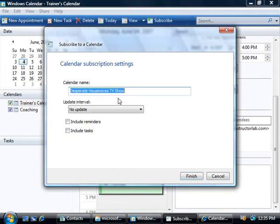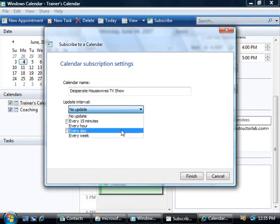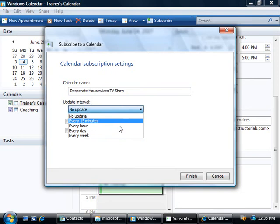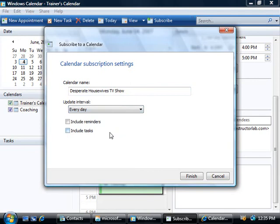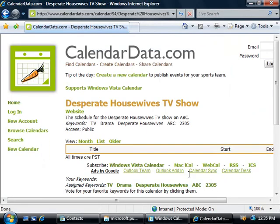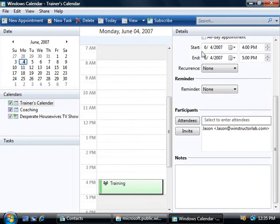Now the default name for my new calendar is fine but you can change that if you like. We could also choose to update this calendar and that's probably a good idea in case those values change, otherwise our calendar won't know about the change. So I'm going to change this to check every single day, and then we can also set reminders for ourselves and tasks if we like. We'll click finish and over here on the left we now have a new calendar, so we're able to schedule our lives around the episodes of Desperate Housewives.